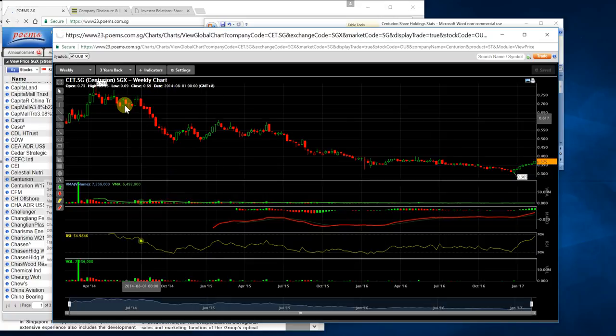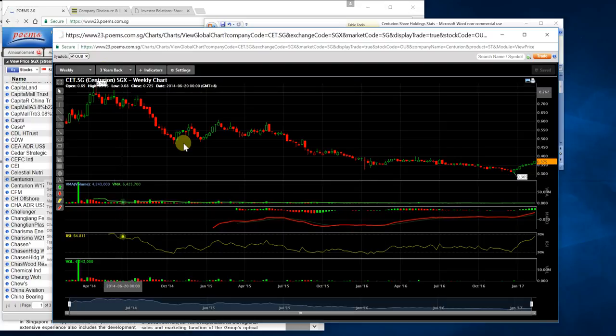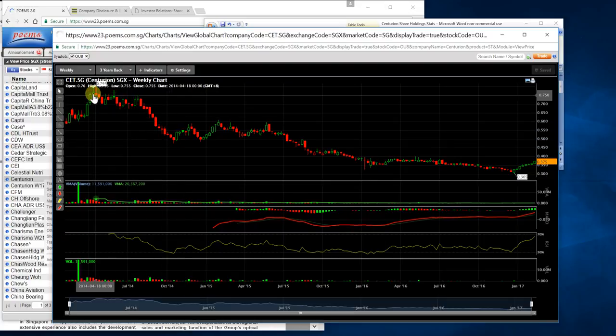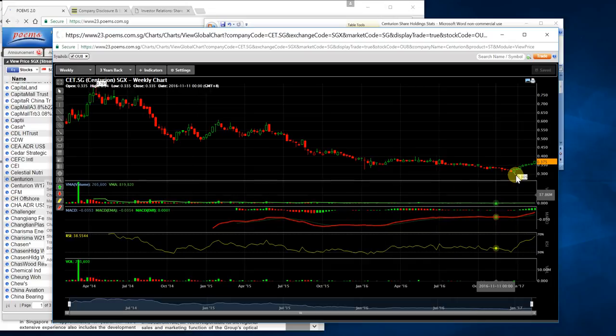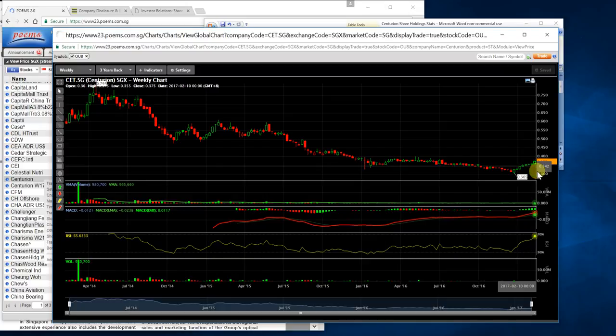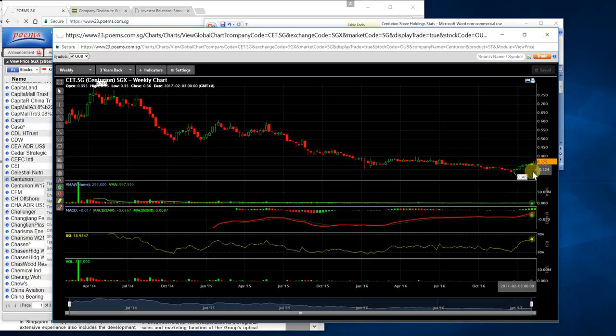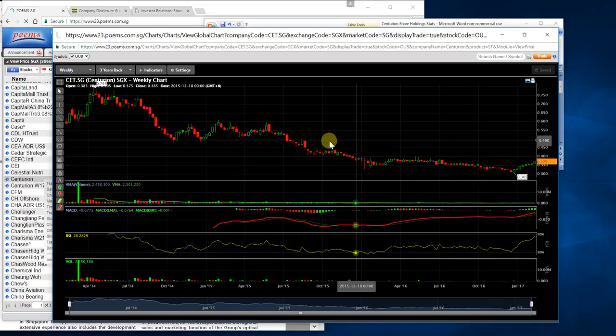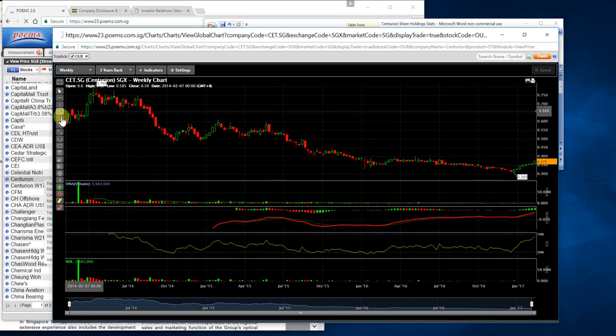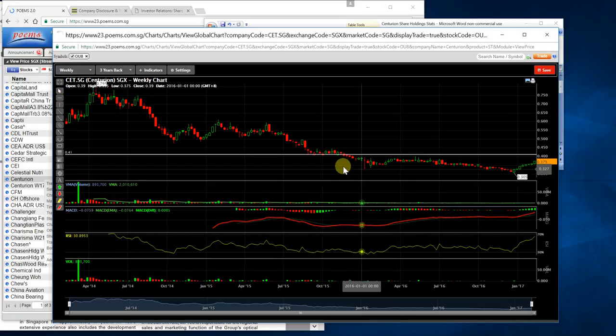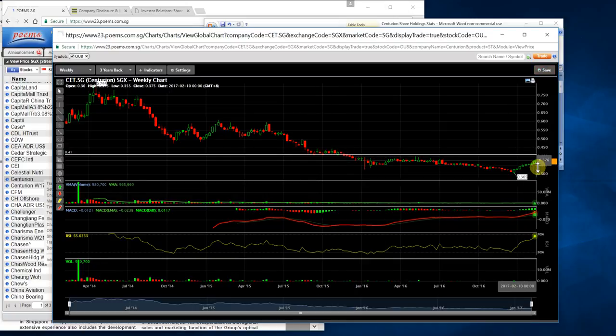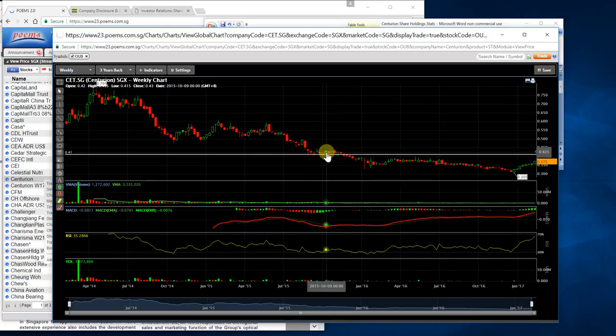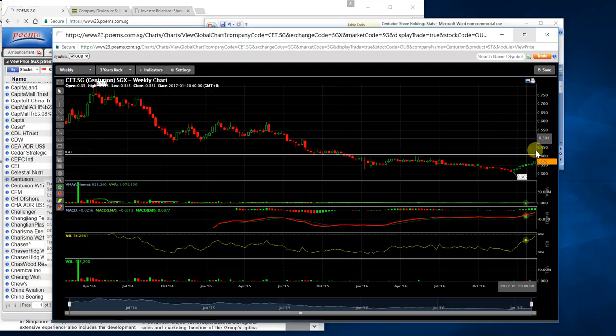This is the weekly candlestick of Centurion for the past three years. This stock has been trading in the 70-cent range in 2014. Presently it's only trading at 30-plus cents, literally about 50% discount. I don't see likelihood it will go down further. This candlestick chart shows a price range I'm looking at around this region here, where there's a bullish reversal candle.